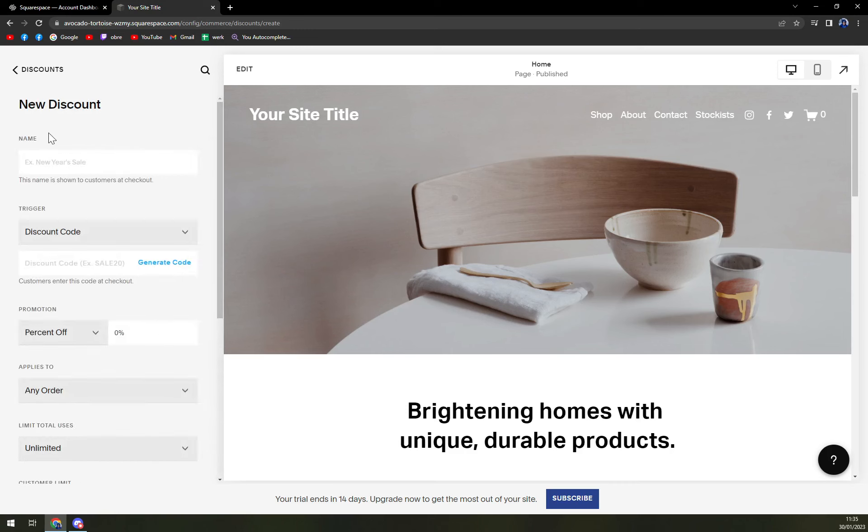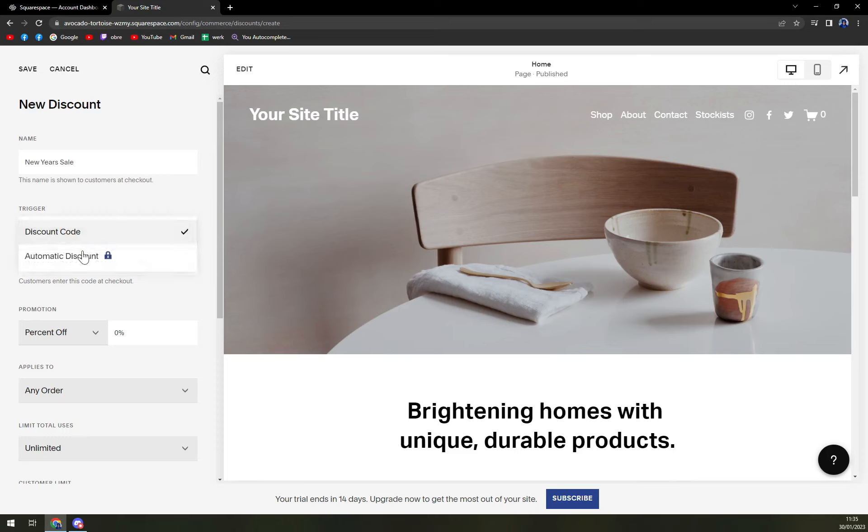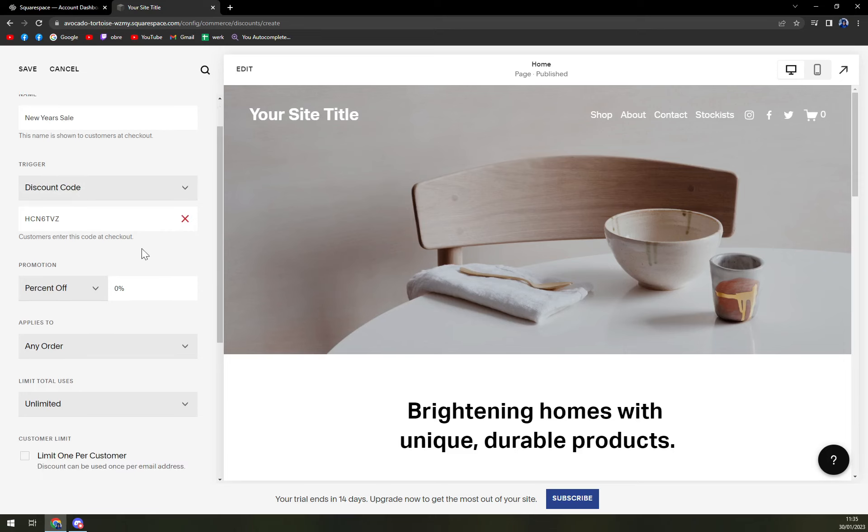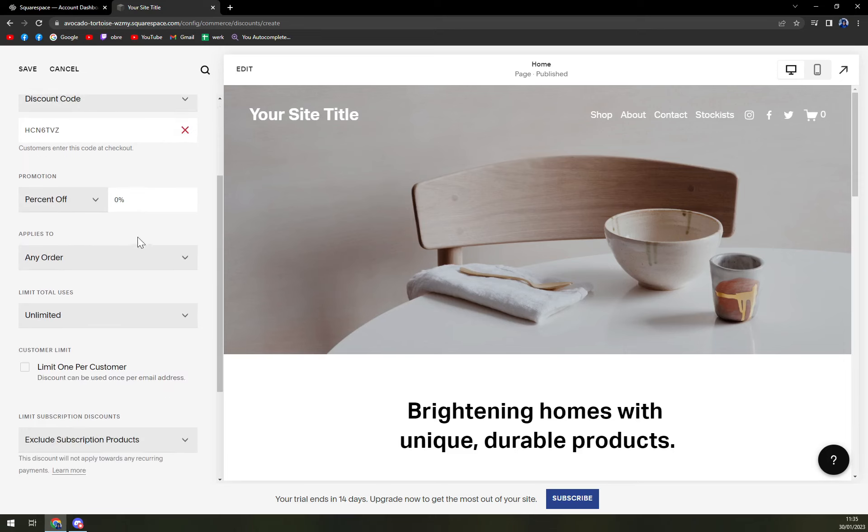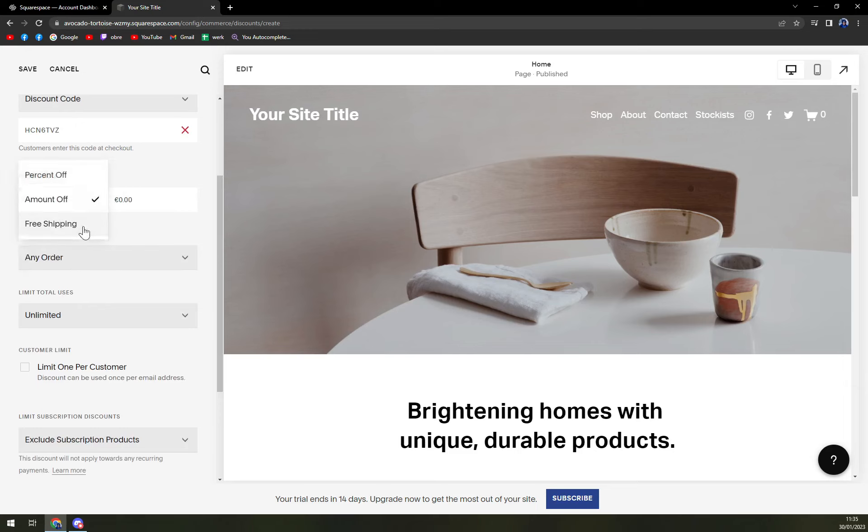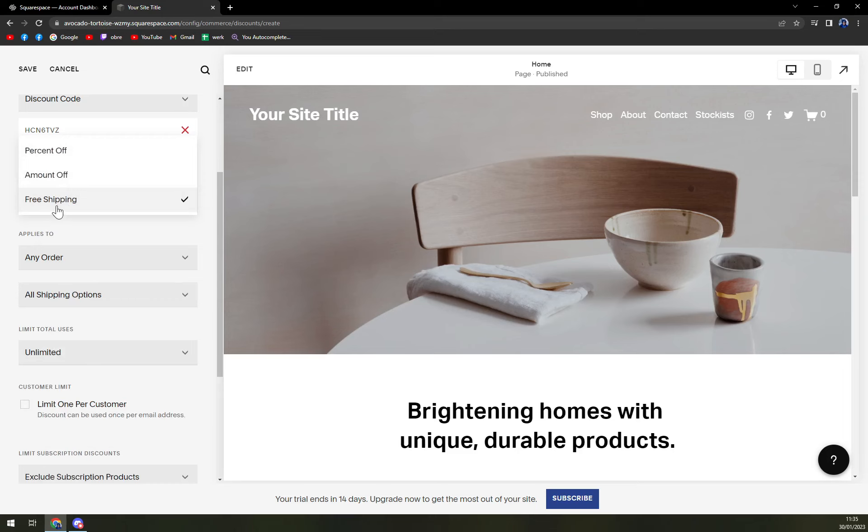So let's create one - click on the plus on top corner. And let's go with a name. Let's go with New Year's sale. Discount code will be our trigger. Here we're going to click on generate the code. Now we can pick if we want to discount the percentage amount off, or give free shipping. Let's go with percent, and let's go with 20.